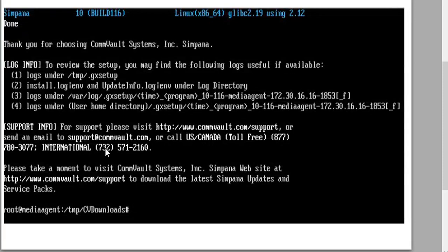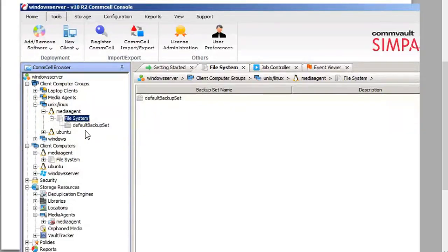We're then prompted with the download complete message — meaning the installation is done and all is well. To verify, we're going to log into the CommServe on the Windows server. You'll likely see that the media agent is grayed out, which is typical.